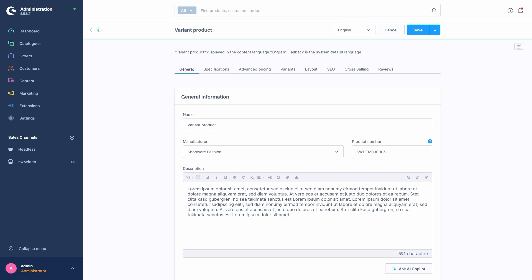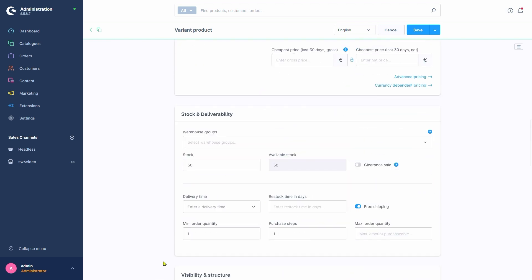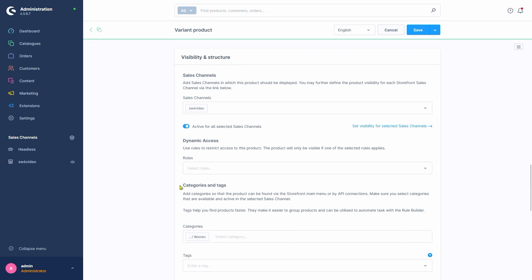For products, the dynamic access settings can be found once we scroll down a bit to this section – Visibility and Structure – Dynamic Access.